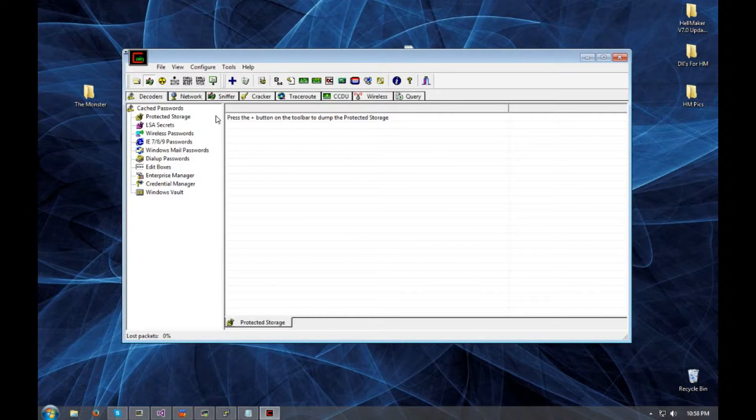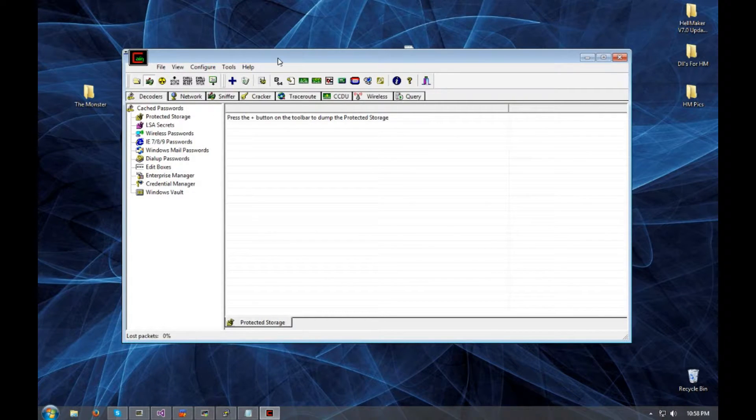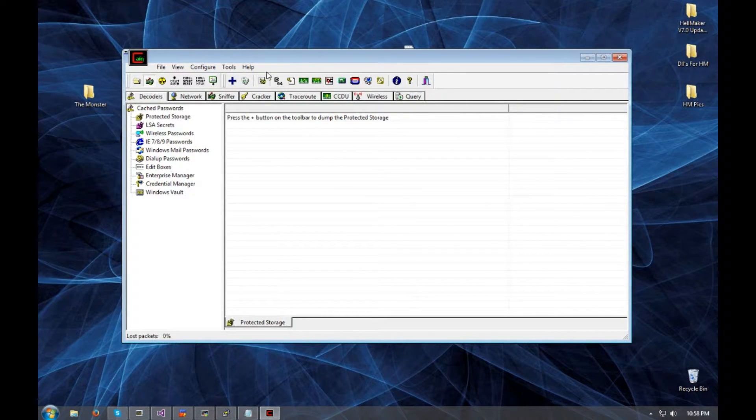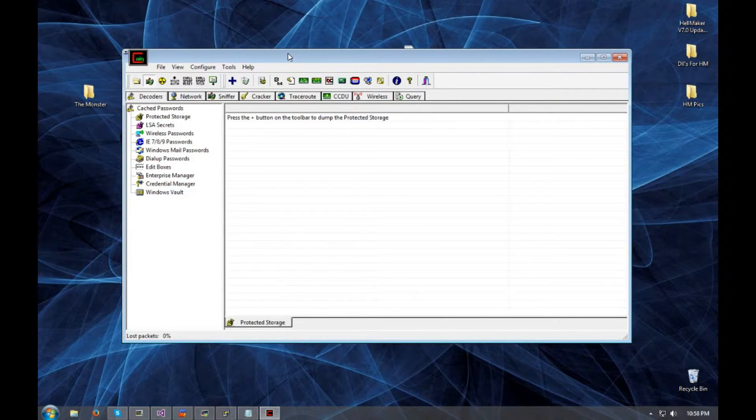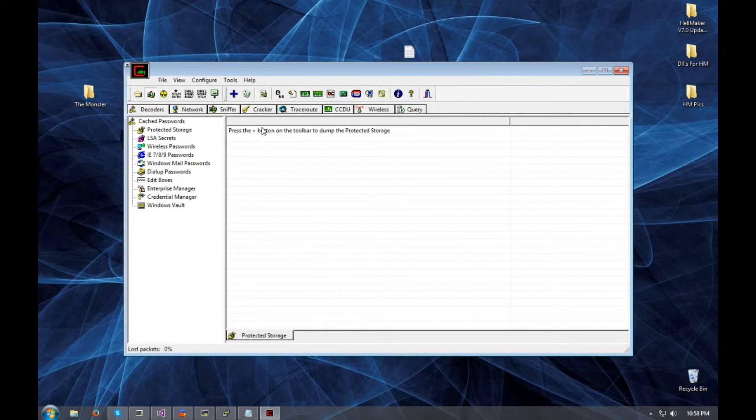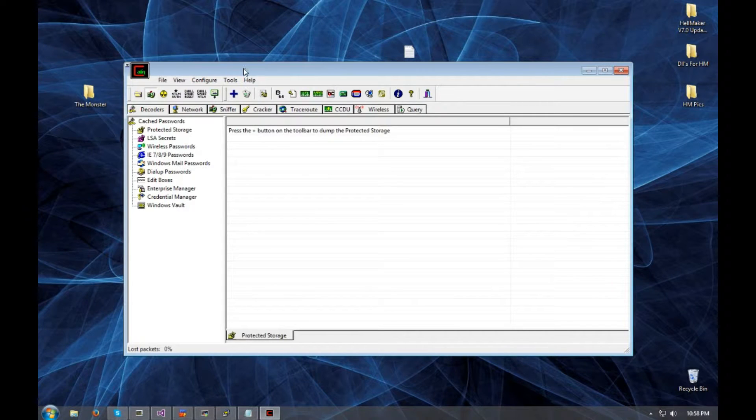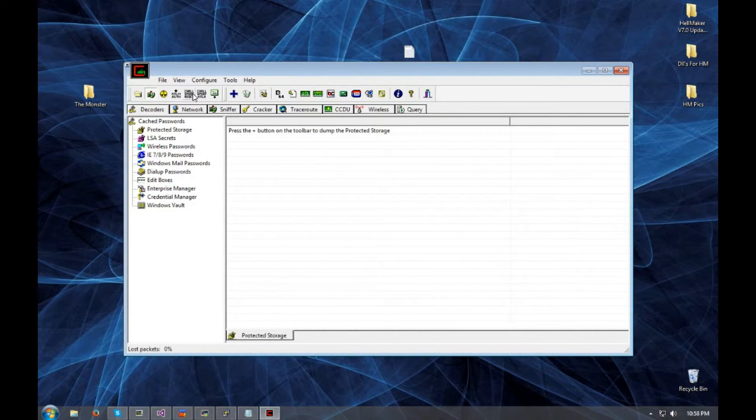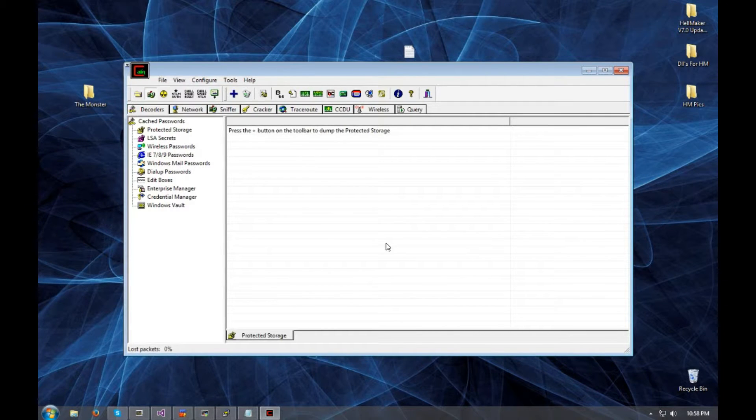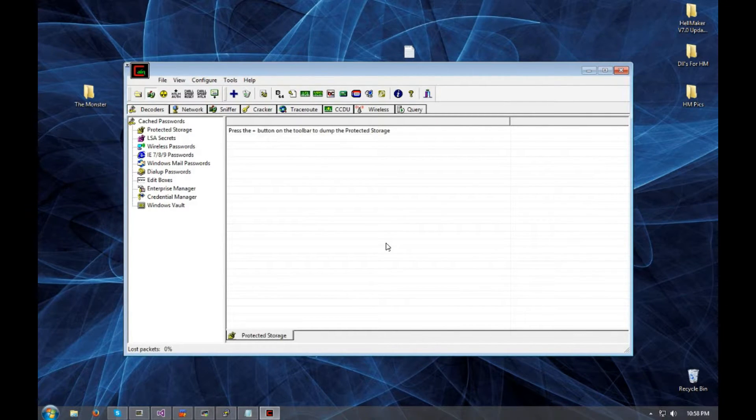Once you guys have it installed, of course it's going to ask you to install WinCap and stuff. Make sure you just have that installed or whatever. And when you first open this program up, it's going to say Windows Firewall, just hit OK. And it's going to come up with a tab about configuration. Just go ahead and close out of that. I'm going to show you what it does step by step so we can do this together.